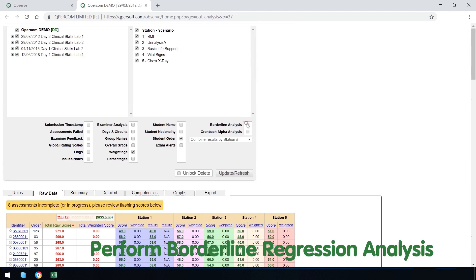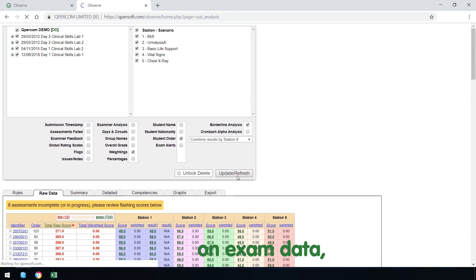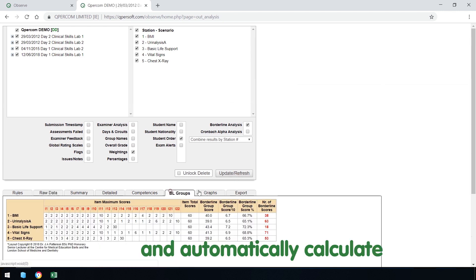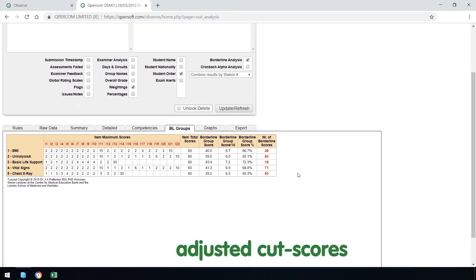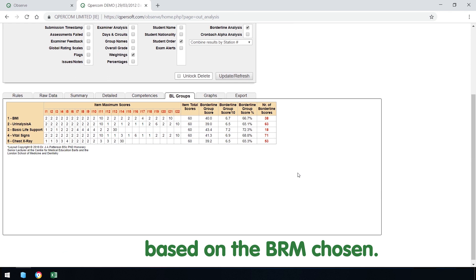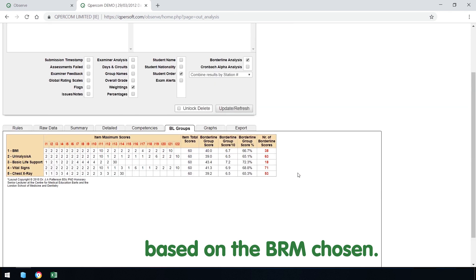Perform borderline regression analysis on exam data and automatically calculate adjusted cut scores based on the BRM chosen.